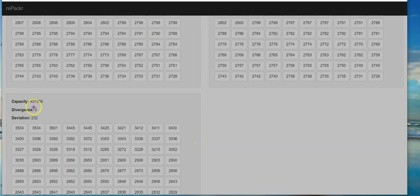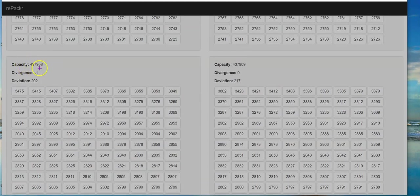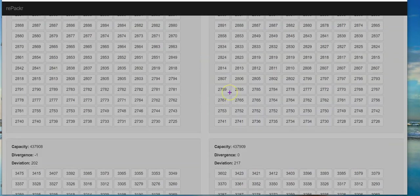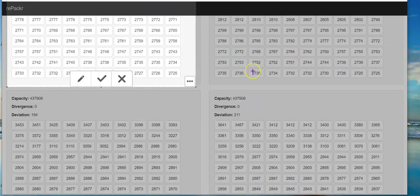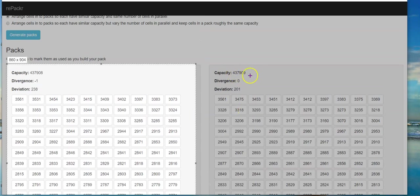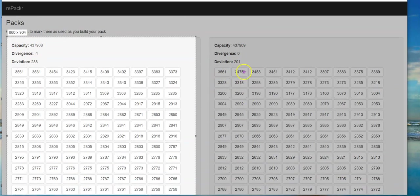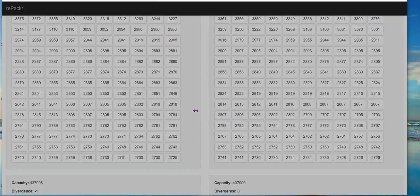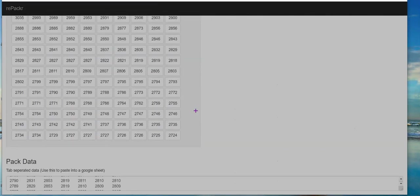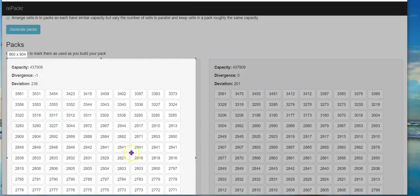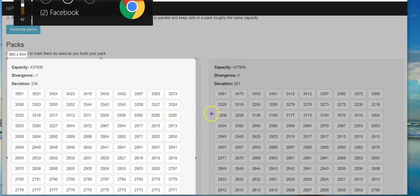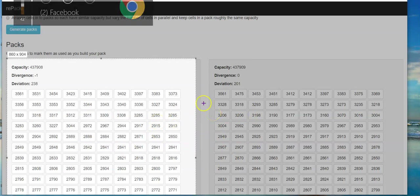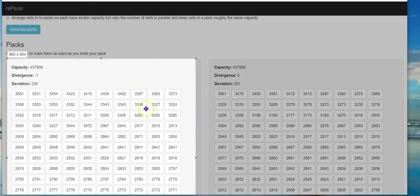You'll notice the capacities: 4379, 4379, 4379 — the matching is really close. The divergence is next to nothing and the deviation is very small too. That really helps to have an even pack throughout, so the cells will charge up and discharge pretty evenly. Once I get it all built we'll see how well that works.